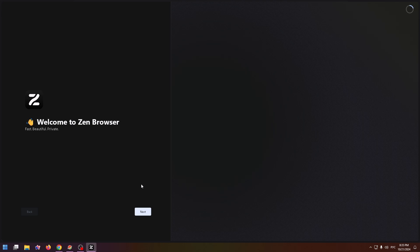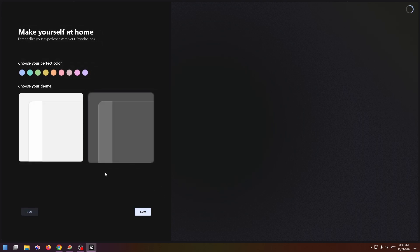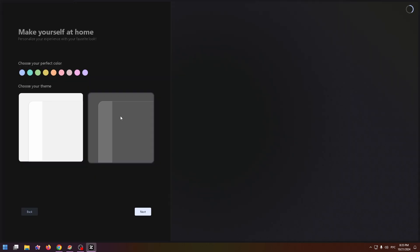Here's the Welcome page. Welcome to Zen Browser. Fast, Beautiful and Private. Click on Next. Here you can select the necessary theme. You can use a light theme or a dark one. And just above you can select your perfect color.